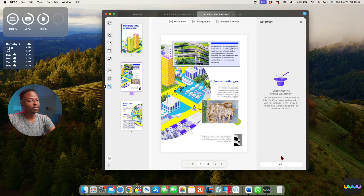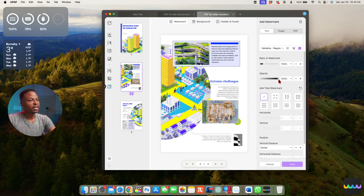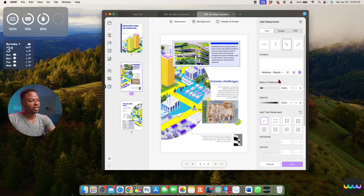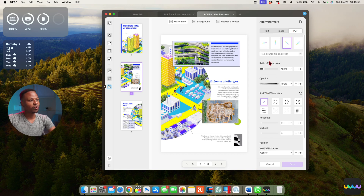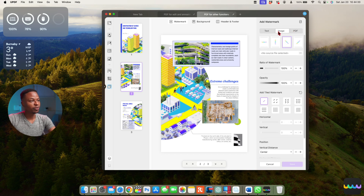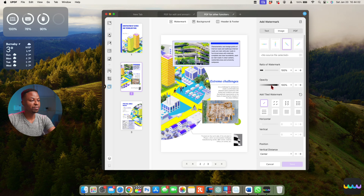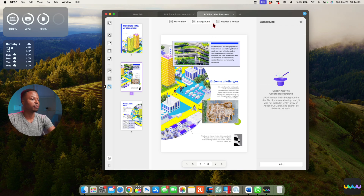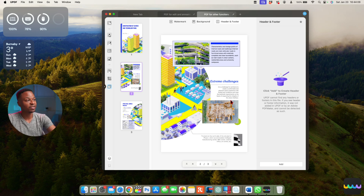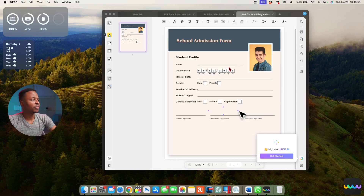If you have a specific watermark you want to add, you can create a custom one or upload an image as a watermark. There are also backgrounds you can add, and you can add headers and footers as well.